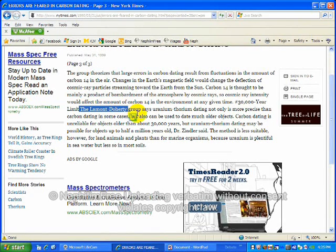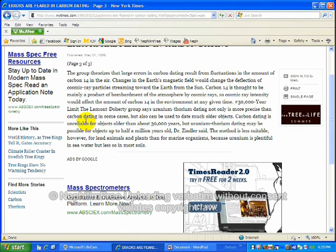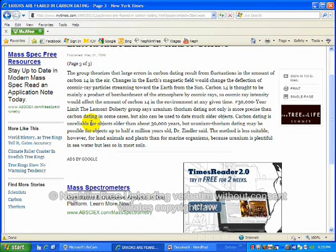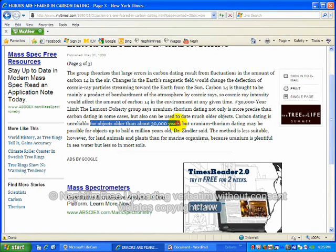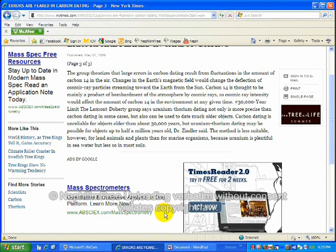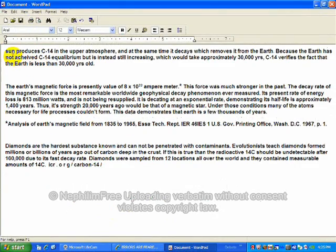30,000 year limit. The Lamont-Doherty group says uranium-thorium dating not only is more precise than carbon dating in some cases, but also can be used to date much older objects. Carbon dating is unreliable for objects older than 30,000 years. Now, you know why? For one thing, it proves the Earth is less than 30,000 years old. Here's some information for you.